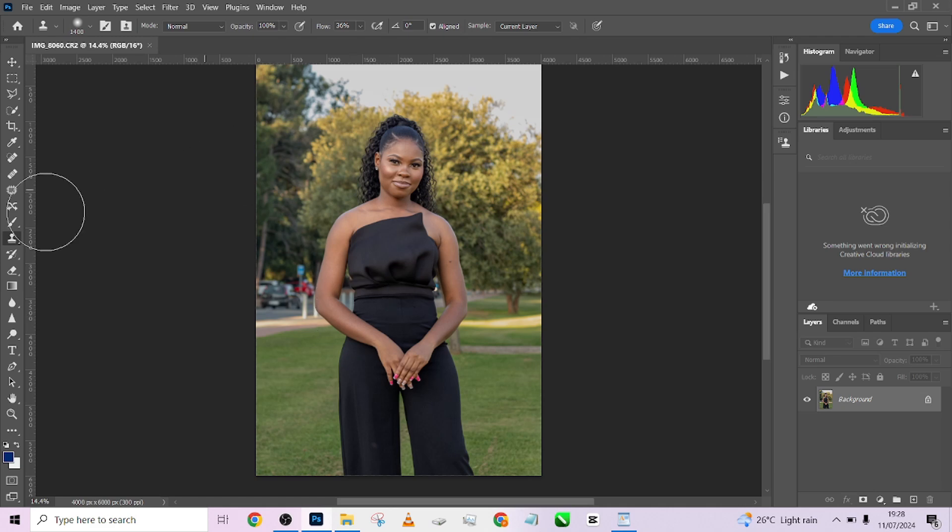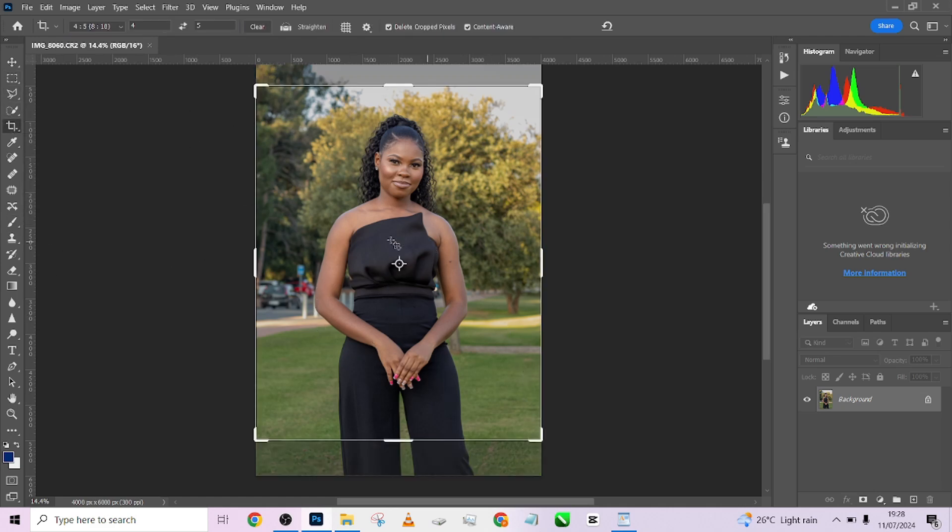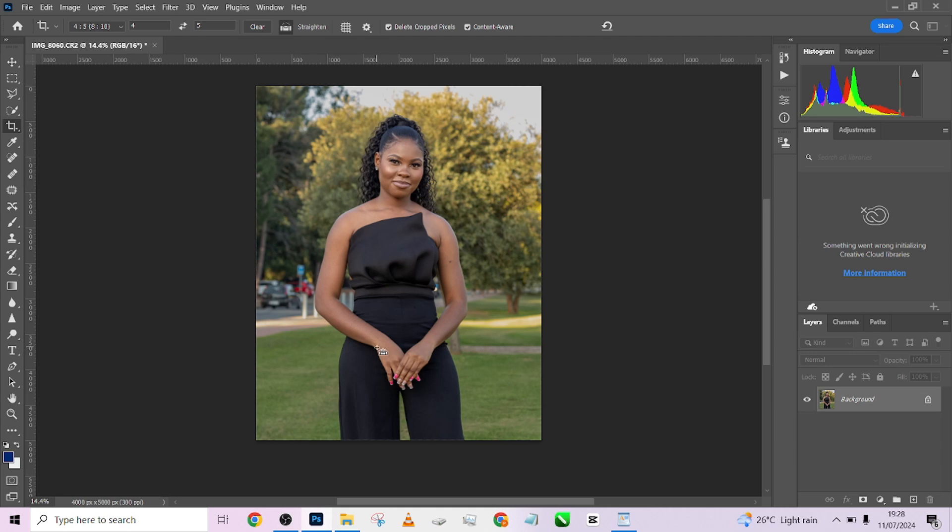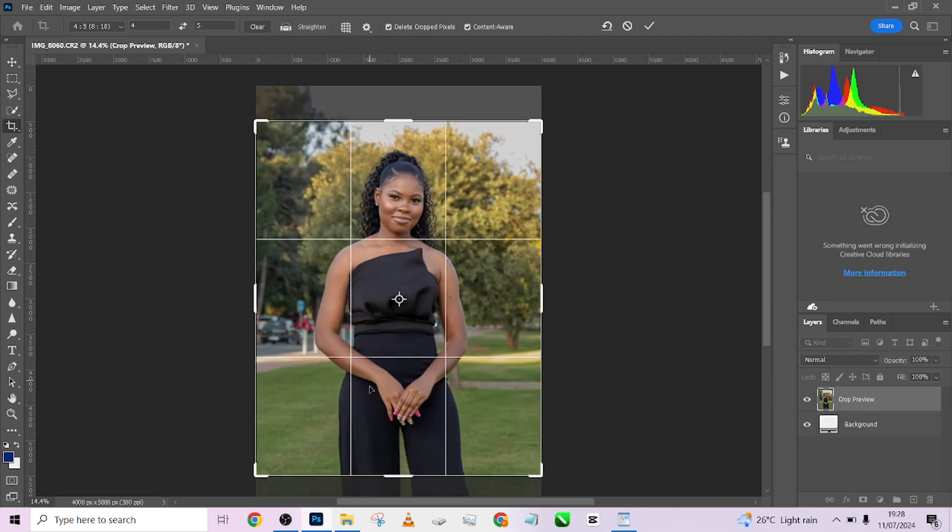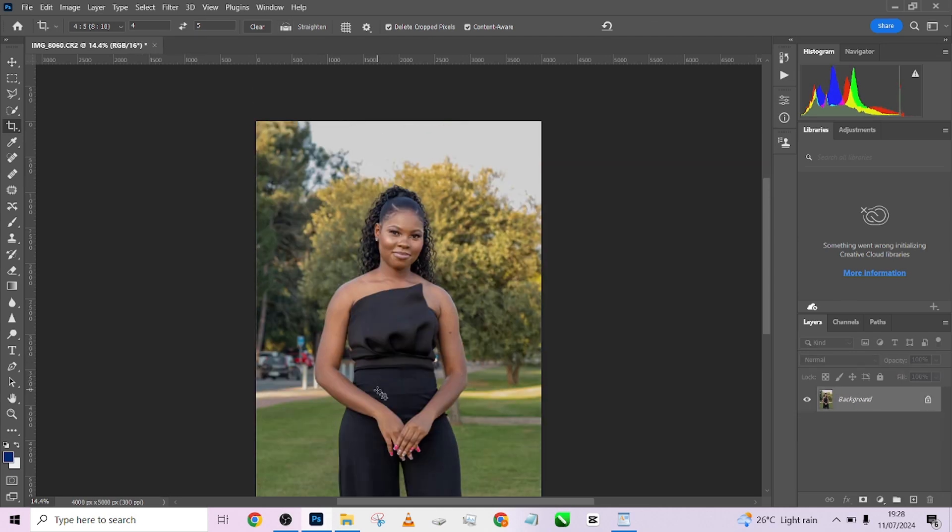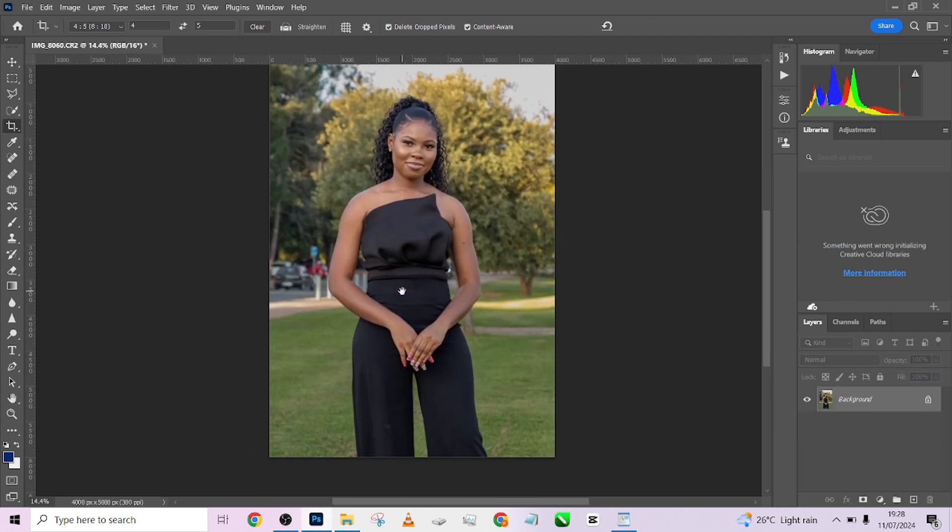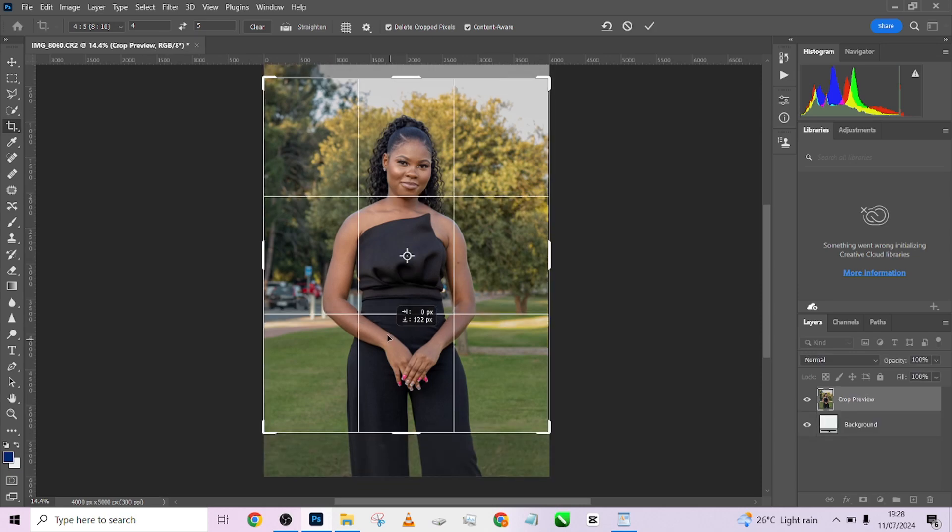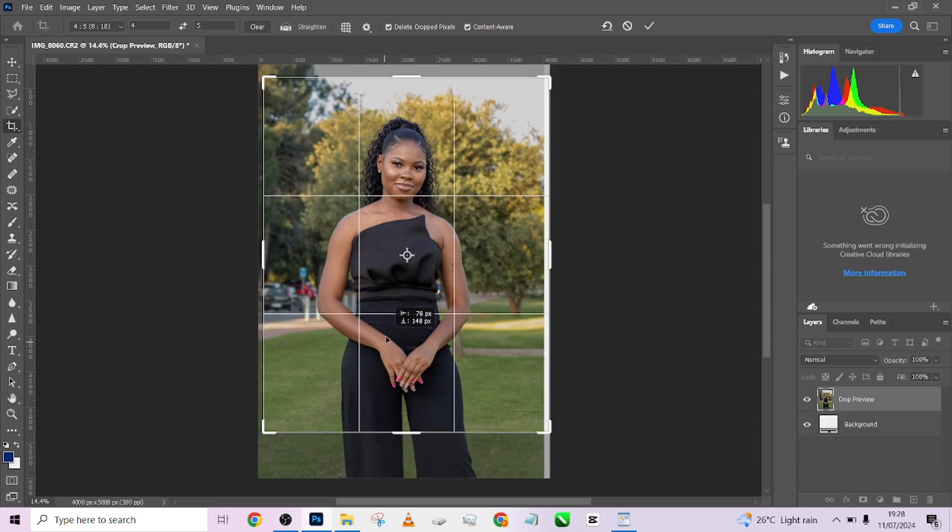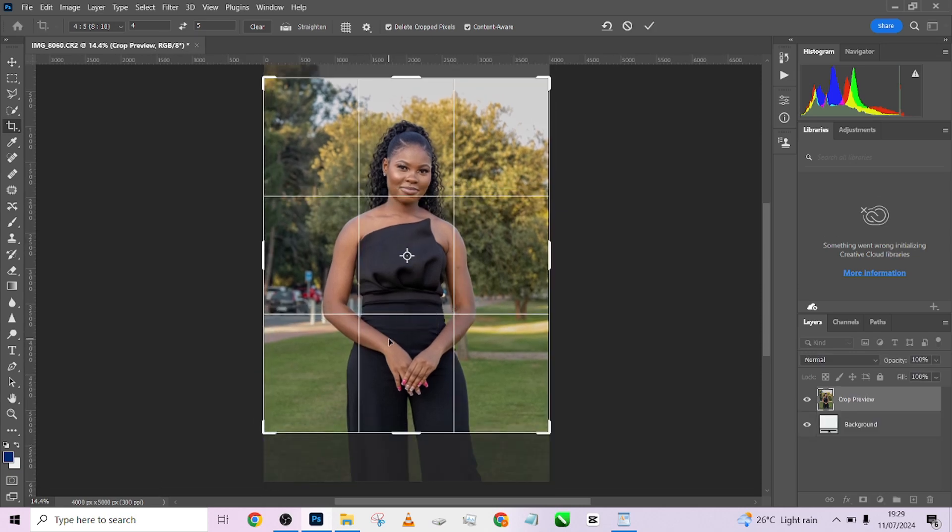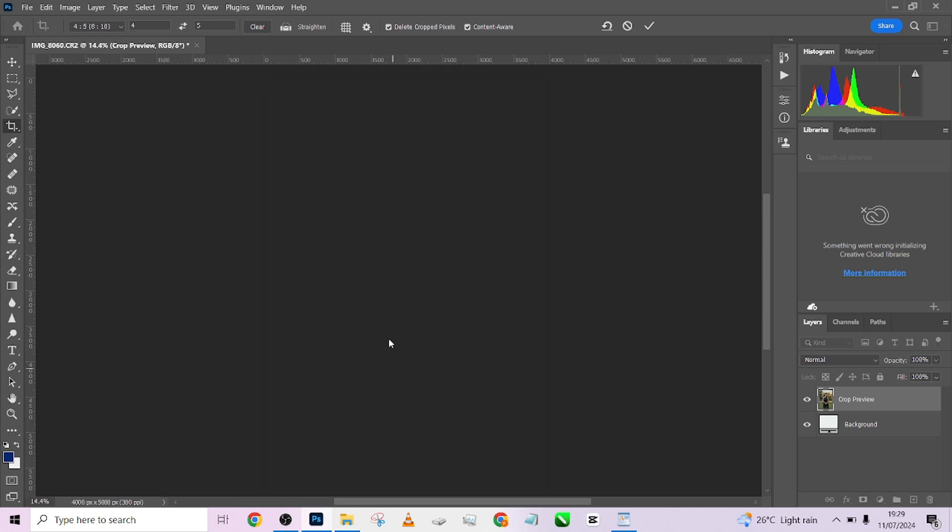The first thing I'm going to do is I'm going to crop the image. Of course, I'm going to crop it 4 by 5, 8 by 10 depending on what you want. So I'll crop it this way. Right here. Press enter.